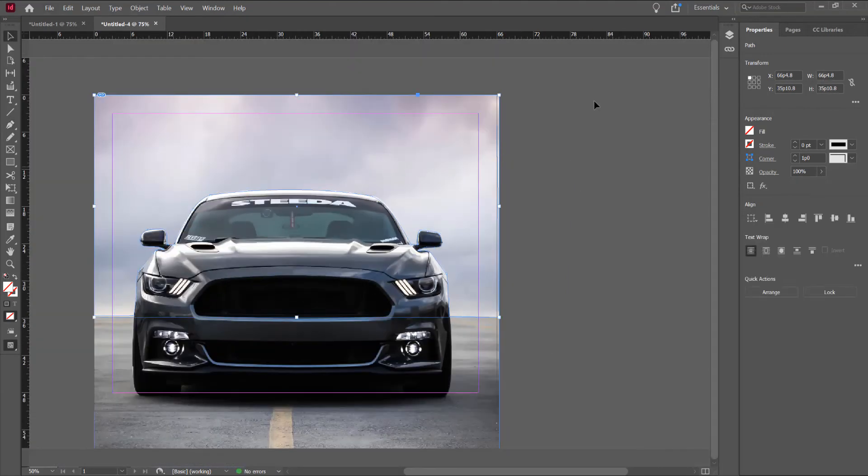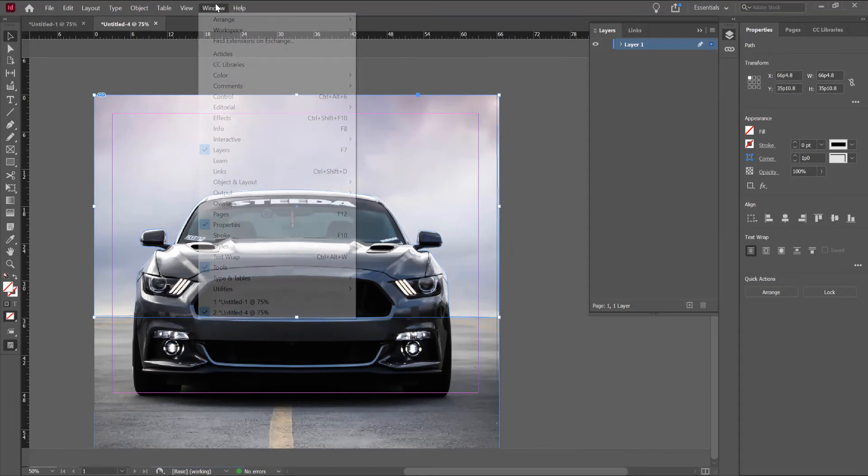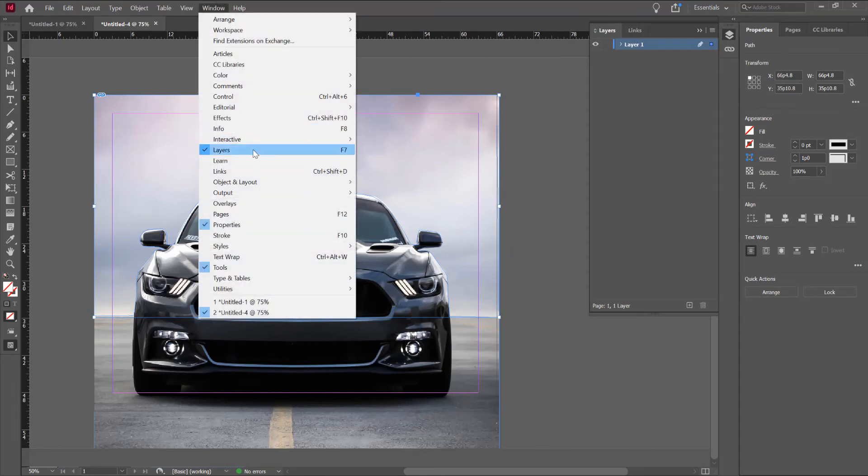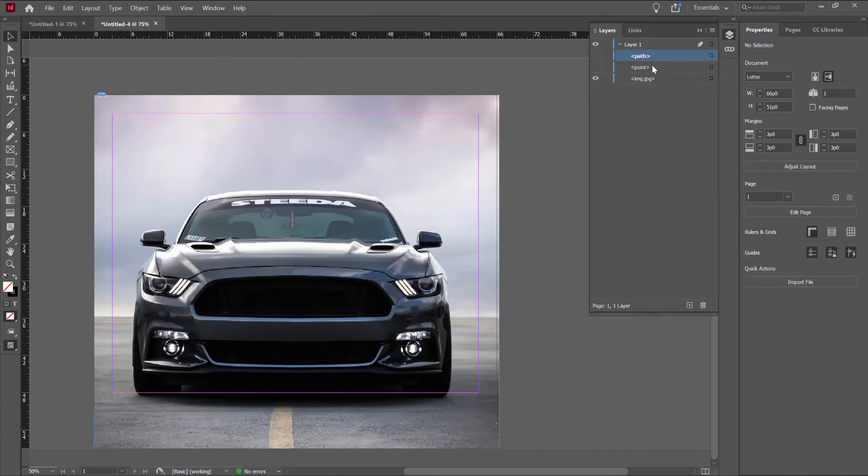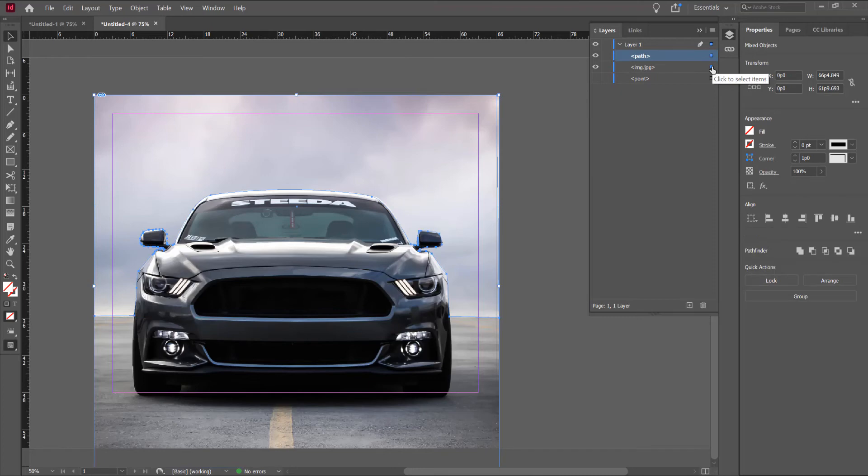Click on the layers panel. If you don't have in the right side, click on window and choose layers panel. Now, let's drag the image below the path. Click on the path, click on the image.